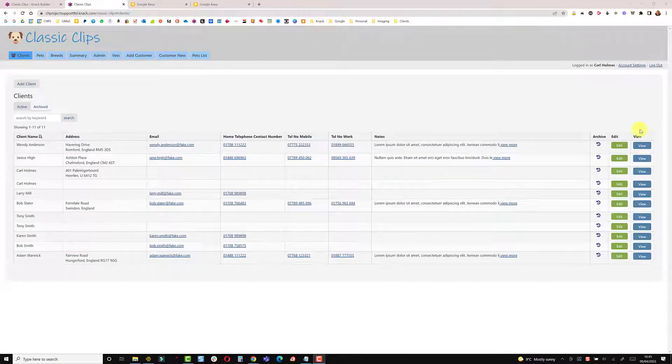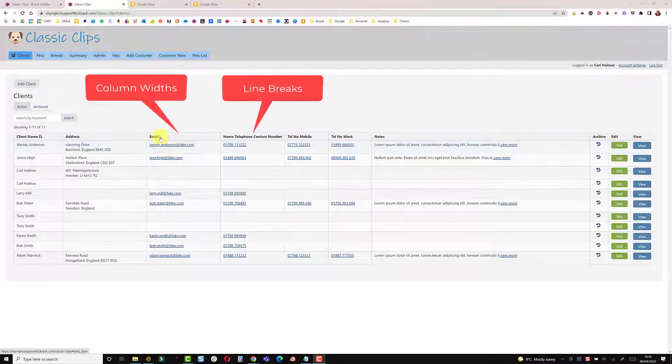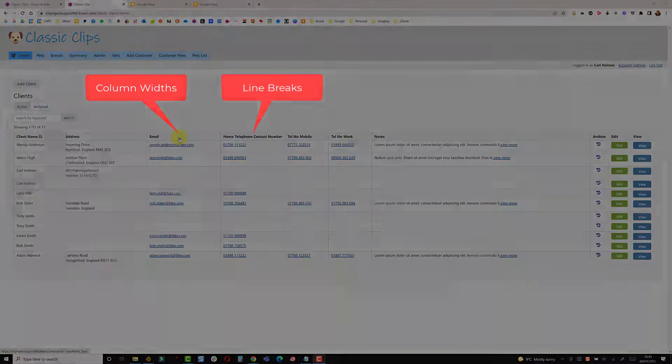In this video we'll be looking at line breaks, column widths and also changing the format of a heading.